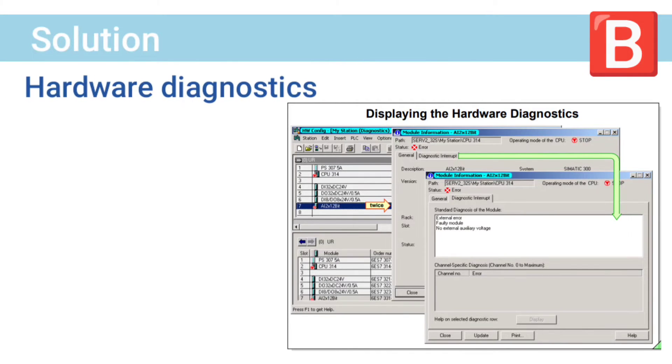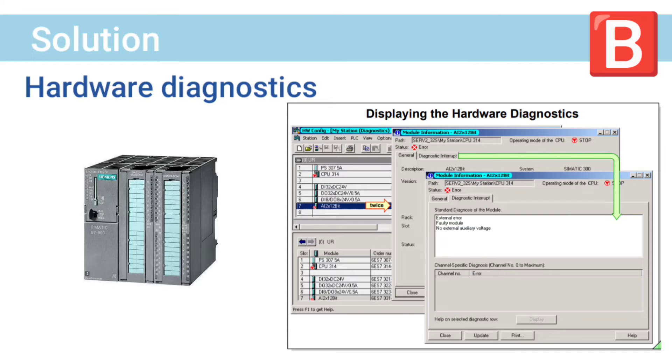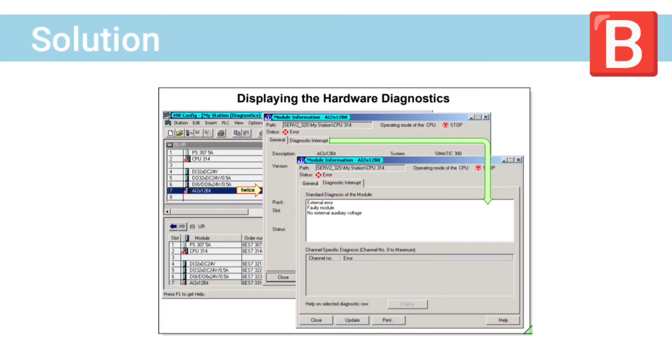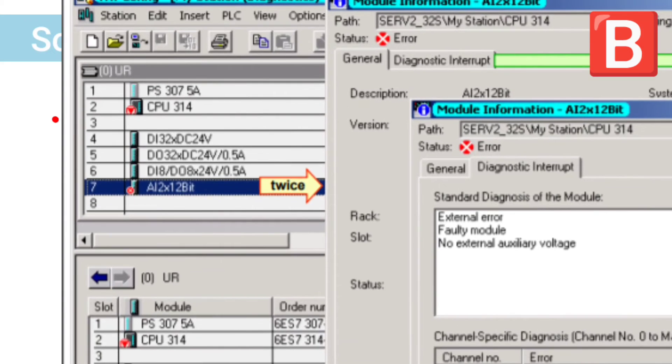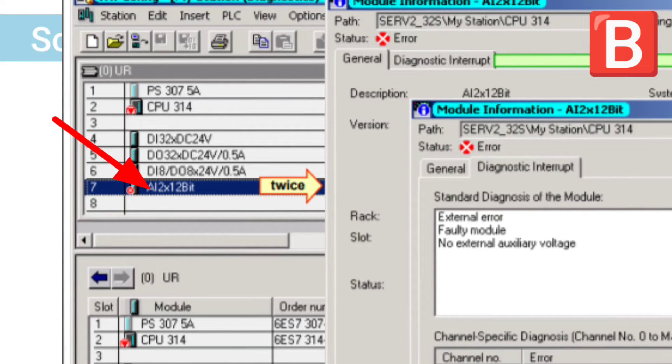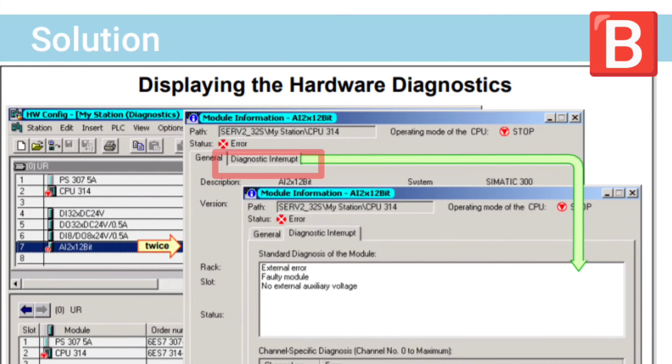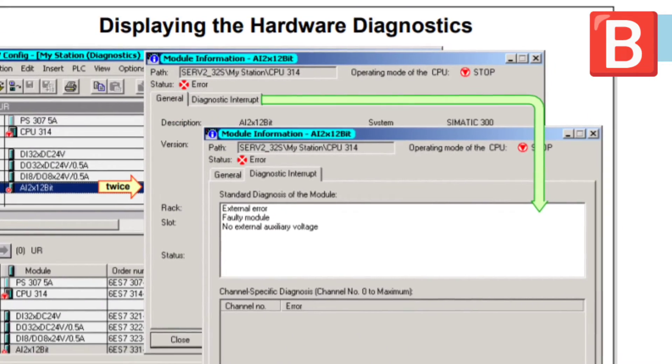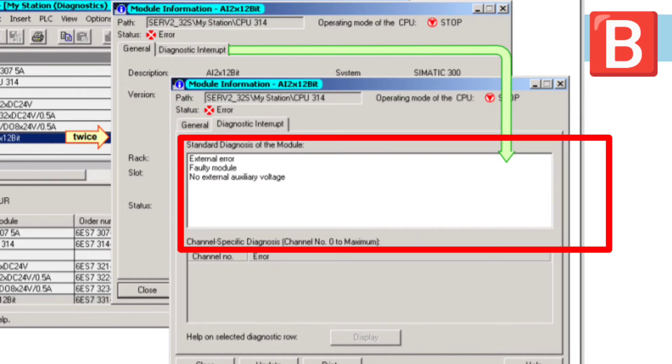The third method is hardware diagnostic. It will help us if there is hardware configuration error. After opening the hardware configuration window, it will show the error module. You can double click on it and after that go to diagnostic interrupt. It will show the details of error in this window.